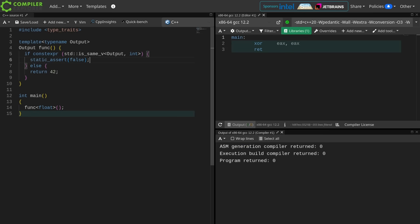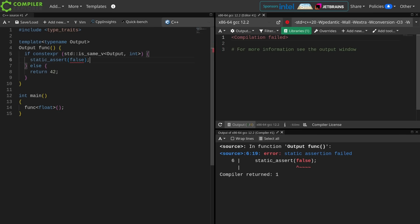I'm going to put a static assert in here, and now notice it says the static assertion failed. Now I am calling this function with a float, and the static assert is here inside this thing that is inside an if constexpr.